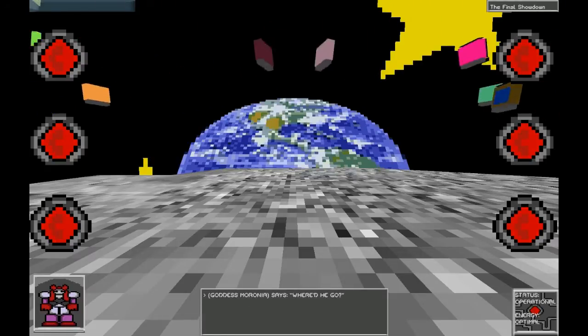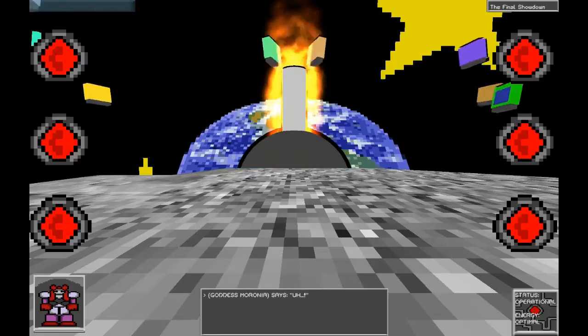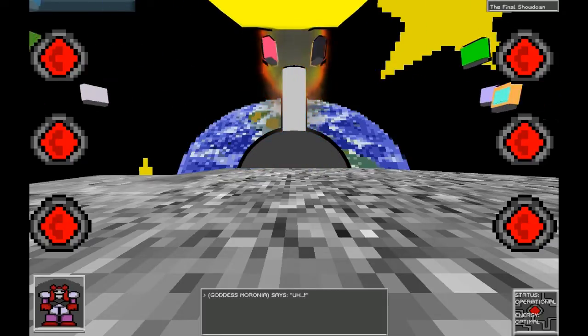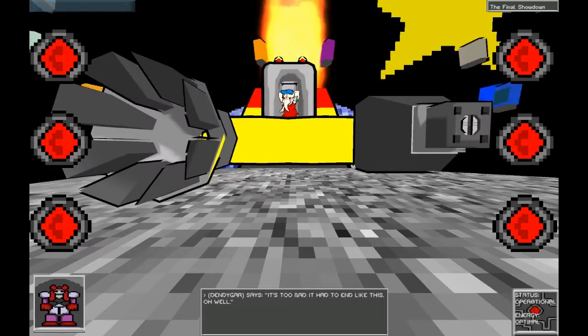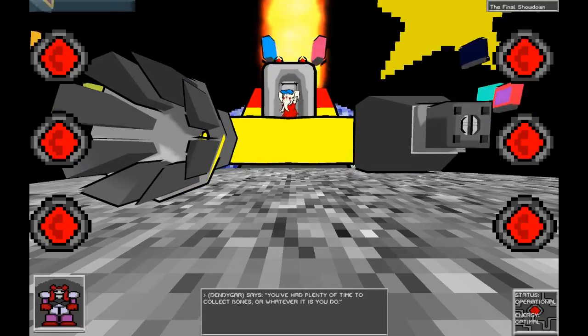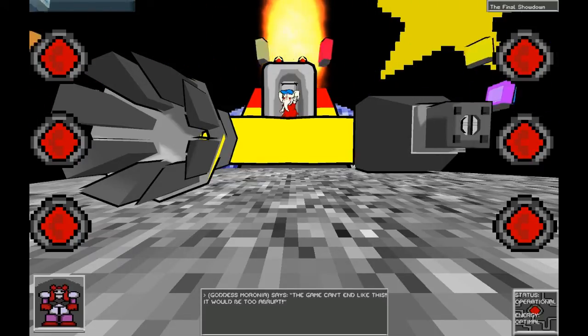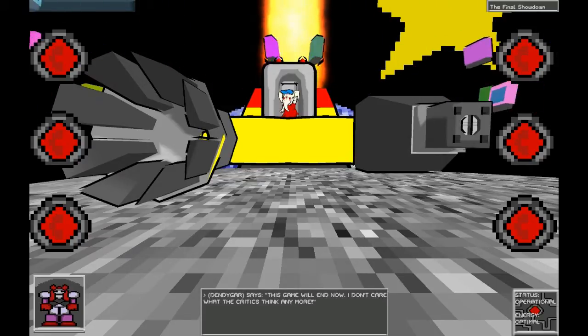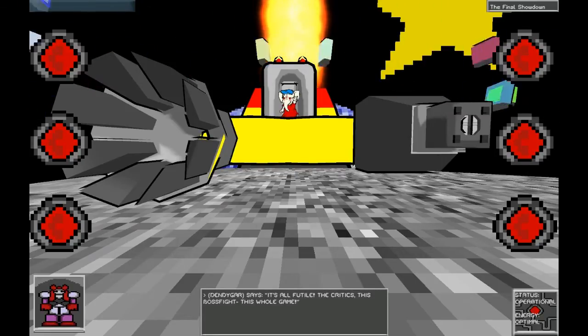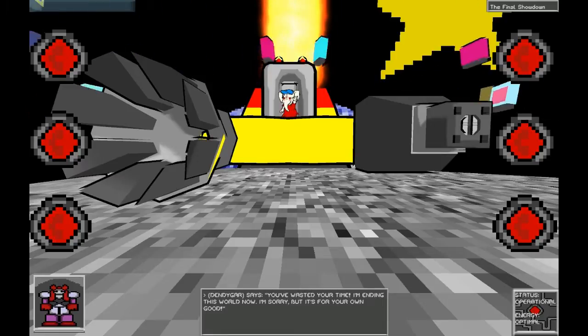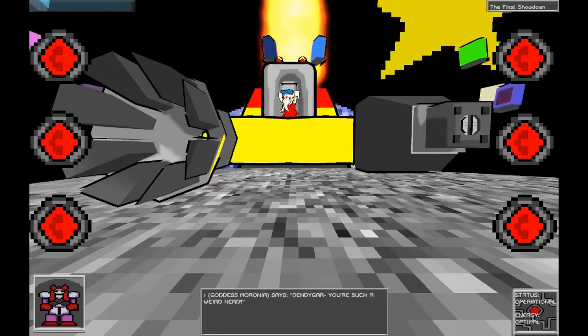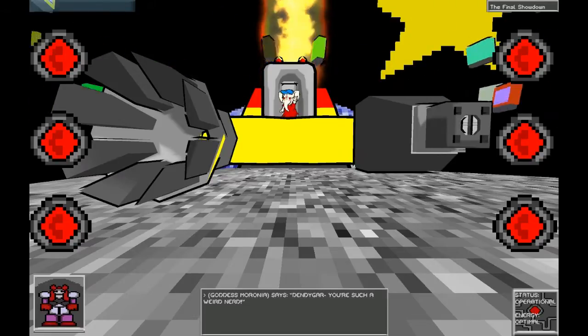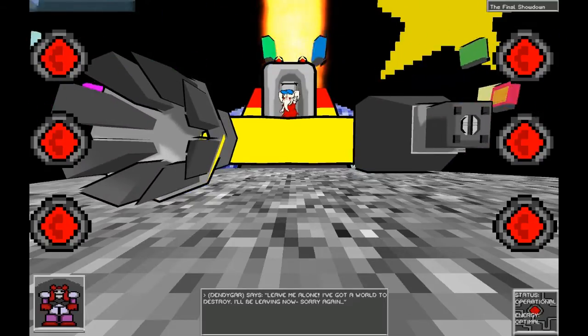Where'd he go? It's too bad it had to end like this. Oh well. You've had plenty of time to collect bones or whatever it is you do. The game can't end like this. It would be too abrupt. This game will end now. I don't care what the critics think anymore. It's all futile. The critics, this boss fight, this whole game. You've wasted your time. I'm ending this world now. I'm sorry, but it's for your own good.